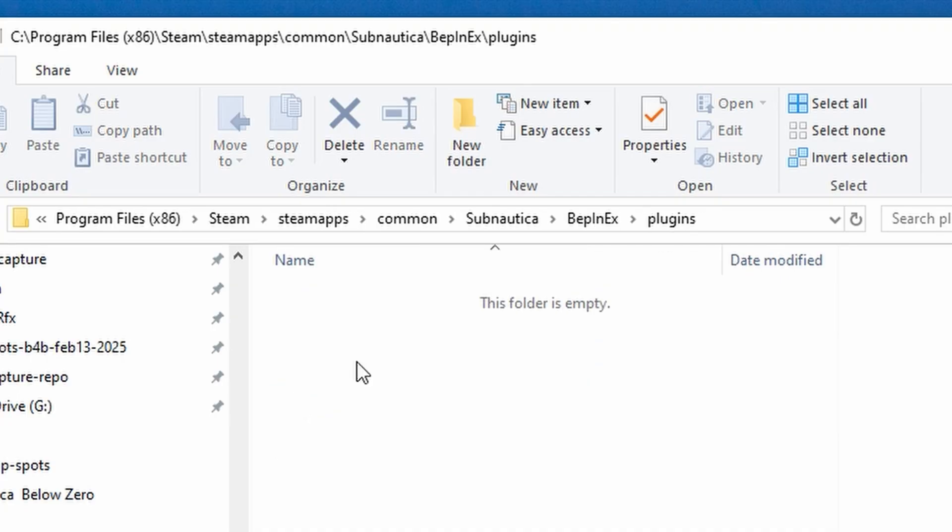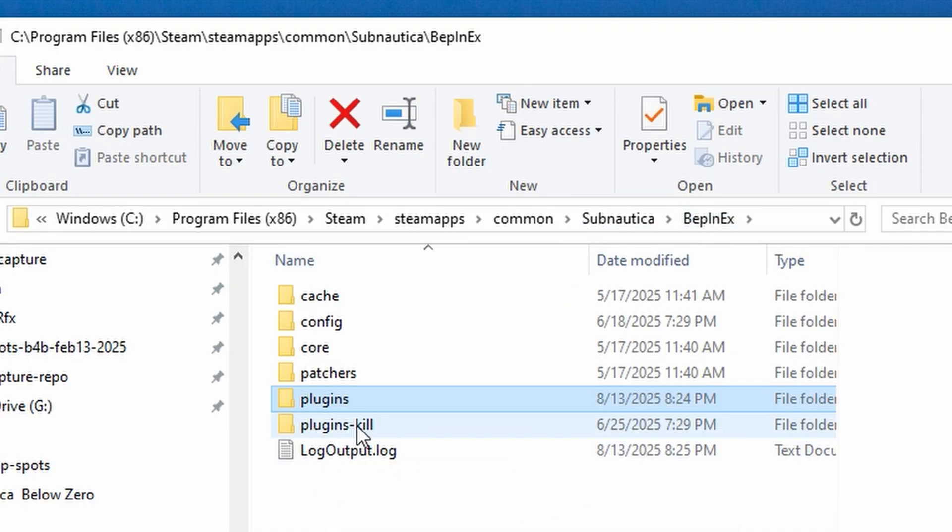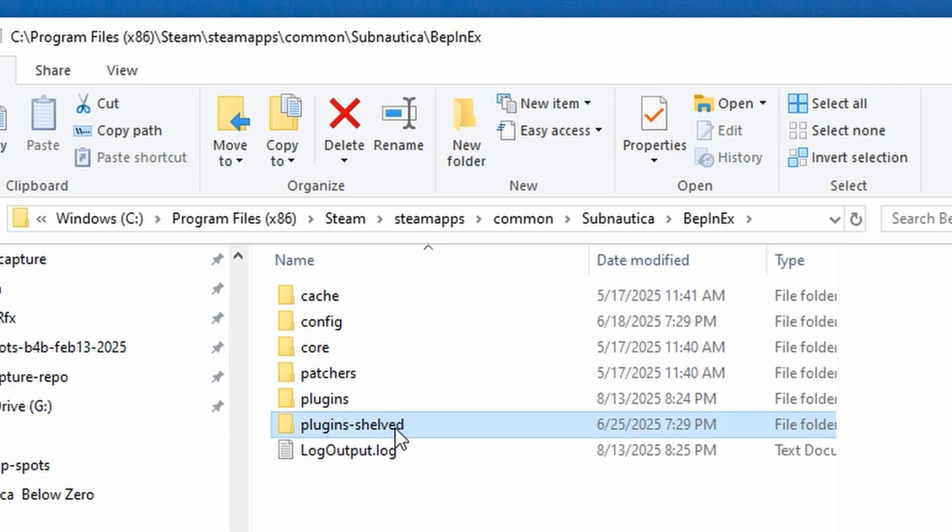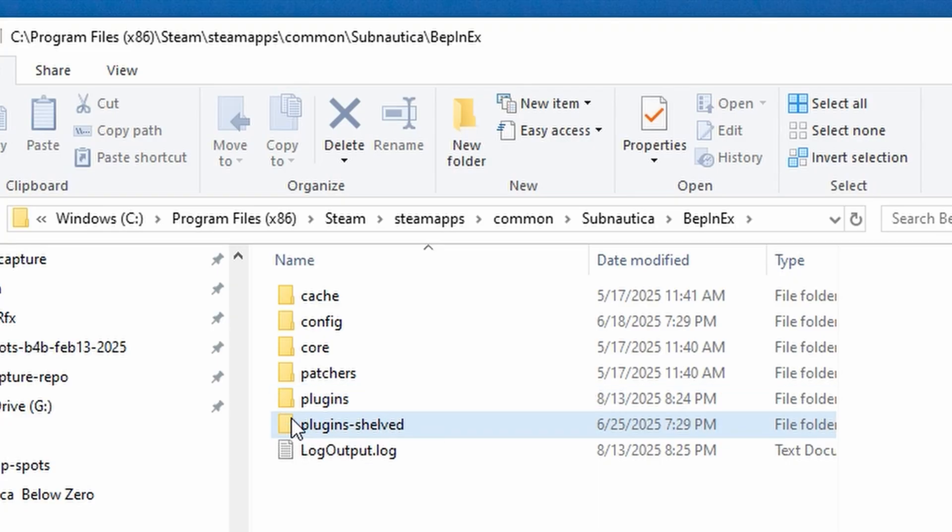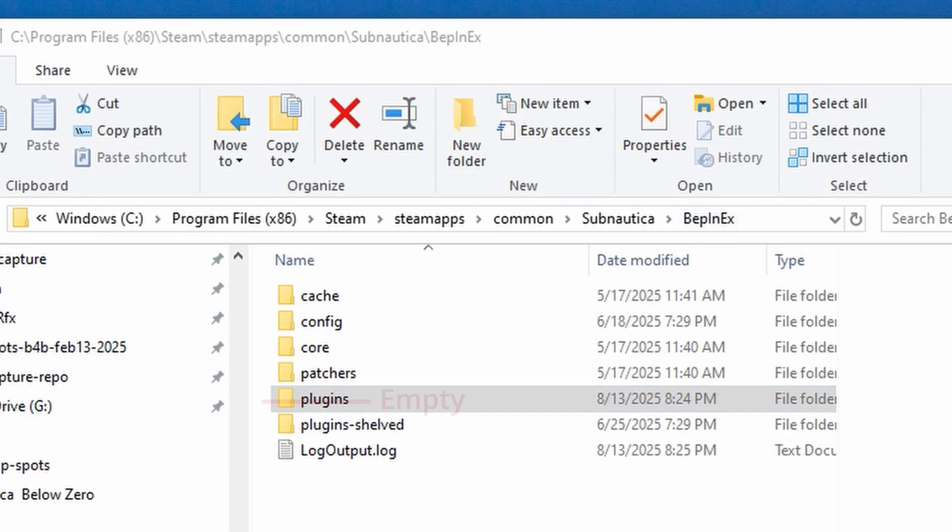Or remove them all like this. I did this. We could change it to 'shelved'. Yeah, change your plugins folder. BepInEx makes a new one, it's empty, it doesn't matter. The game starts, and that's how you can get back on track.